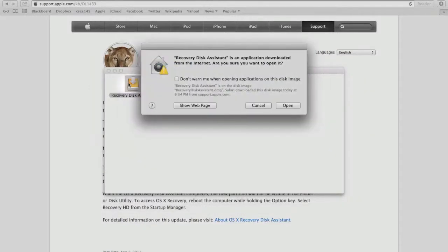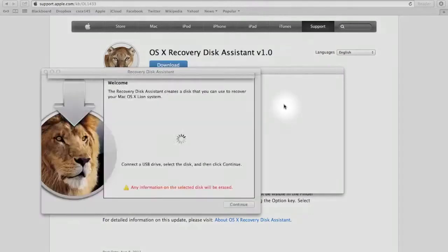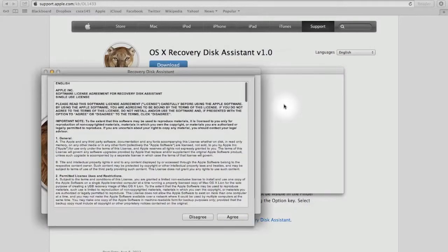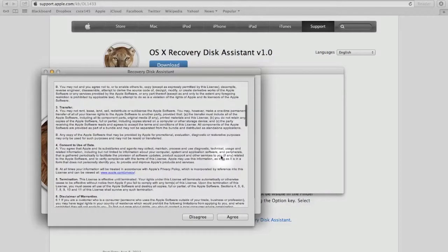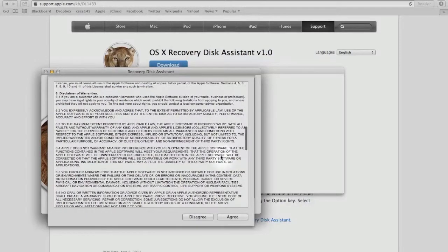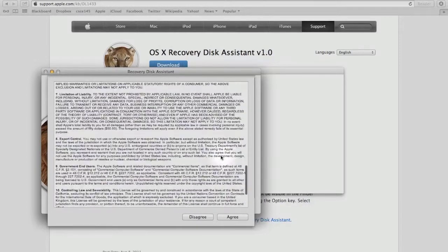Since we downloaded this file directly from Apple, we know we can trust it, so we can go ahead and click open. Now that it is open, we can read the terms and conditions, or go ahead and click agree.